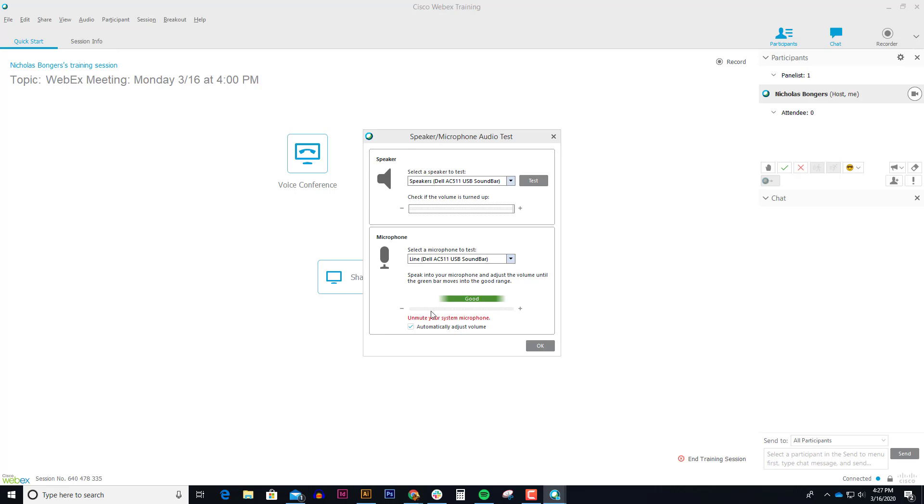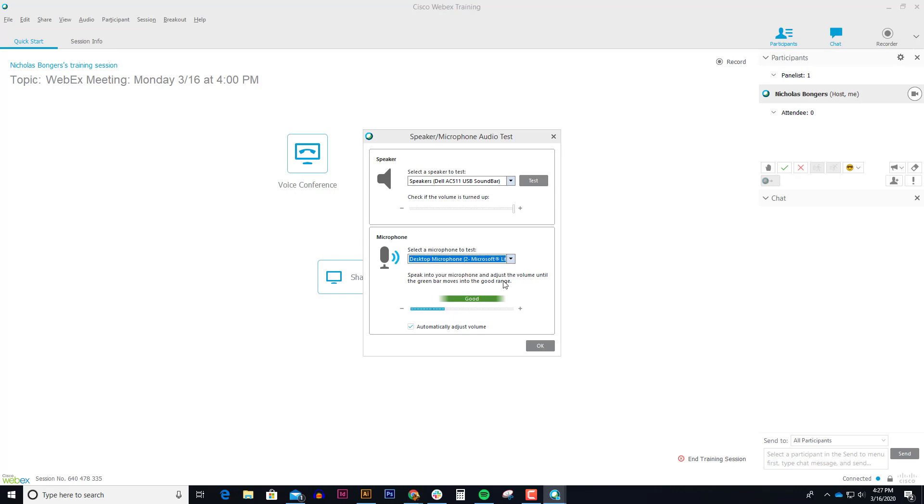In fact, my microphone is not even moving when I use this. So I'm going to drop down and select my webcam microphone. Now you can see this is going back and forth and it's working just fine. I will click OK.